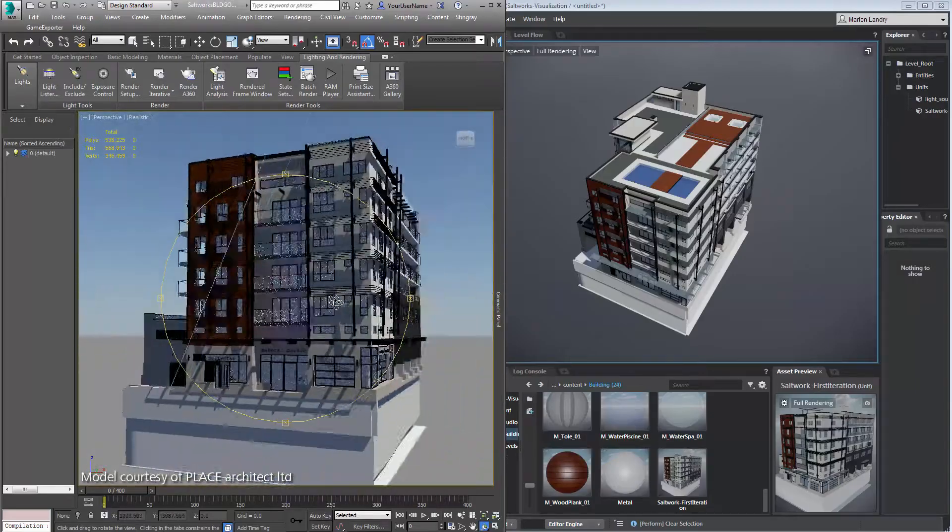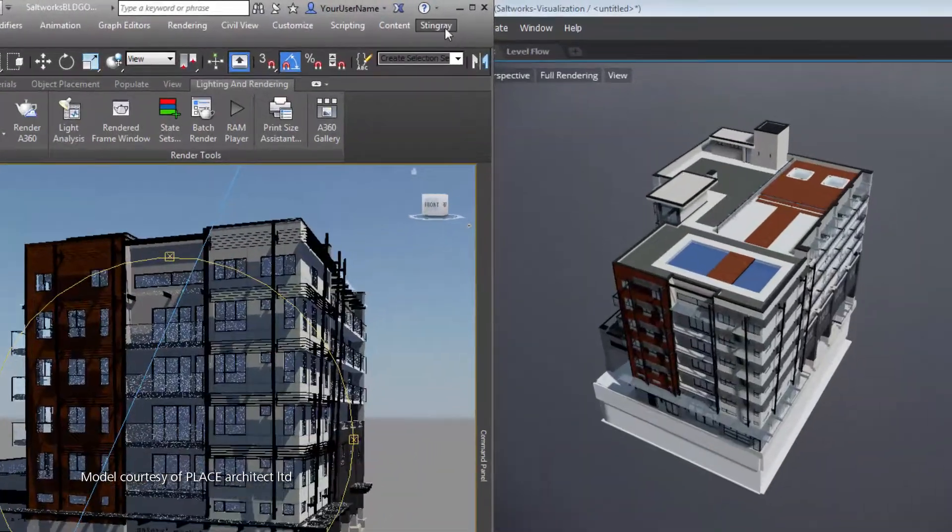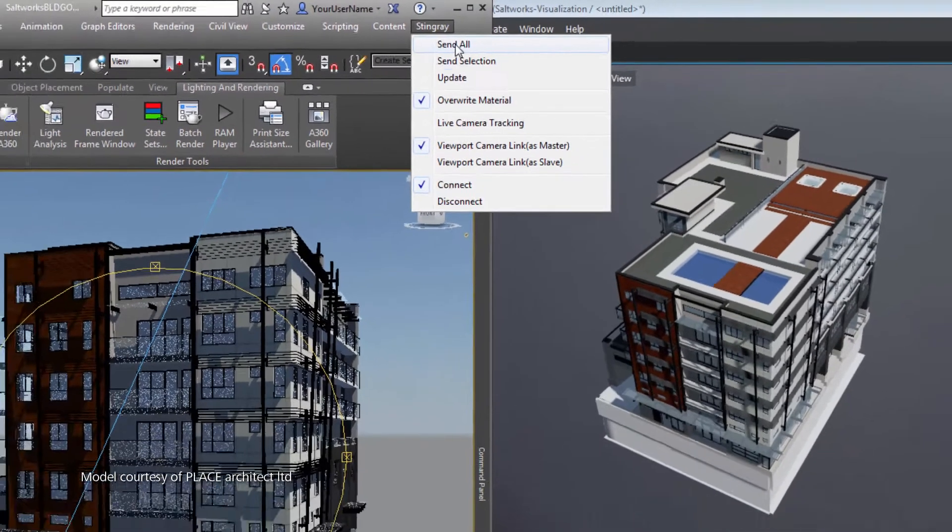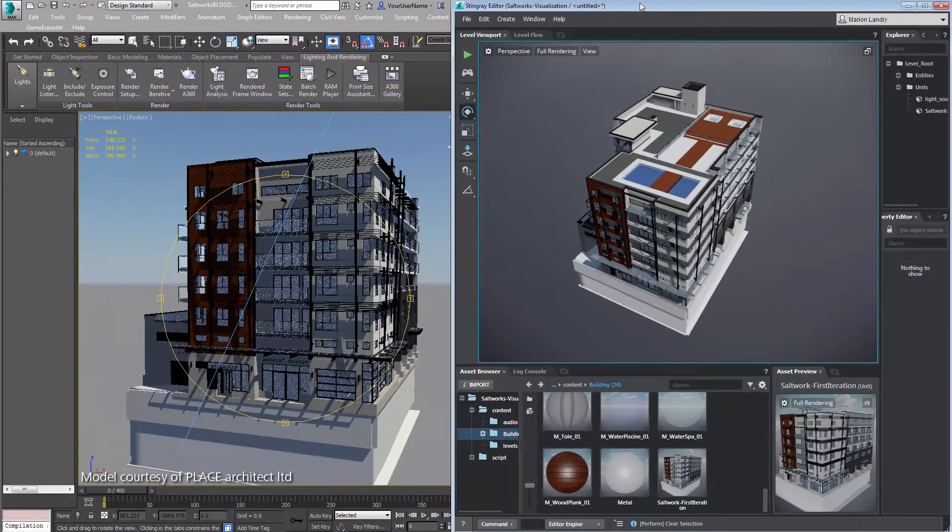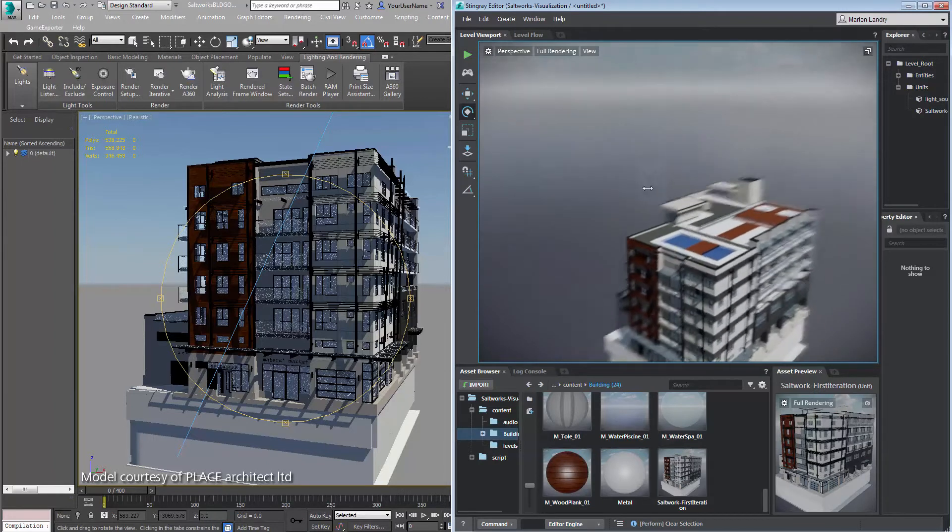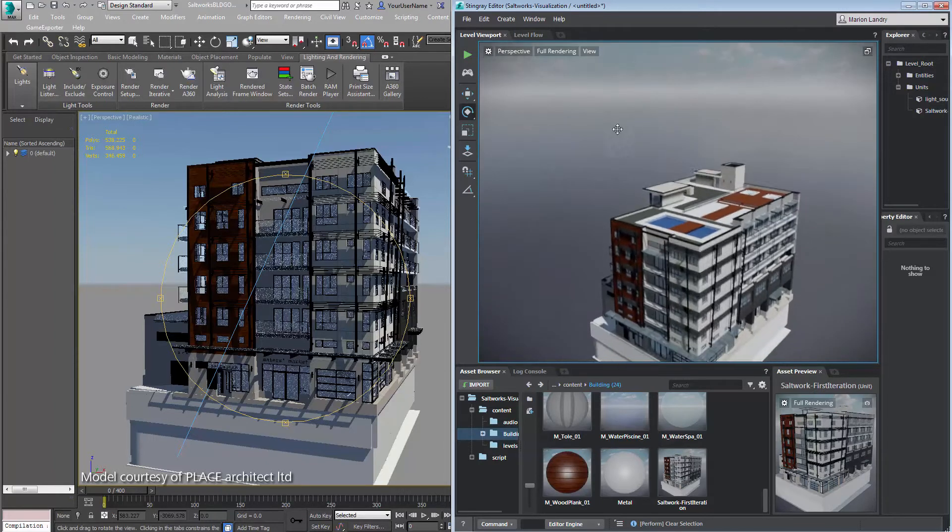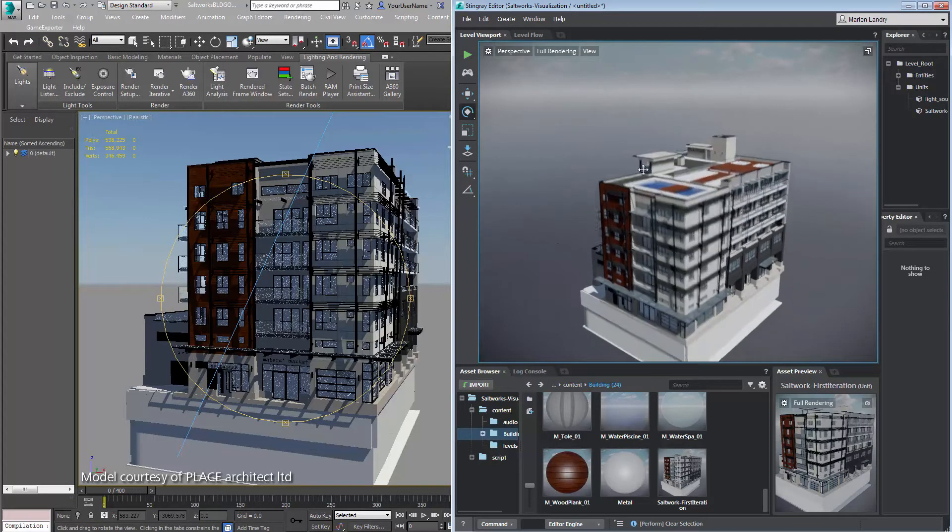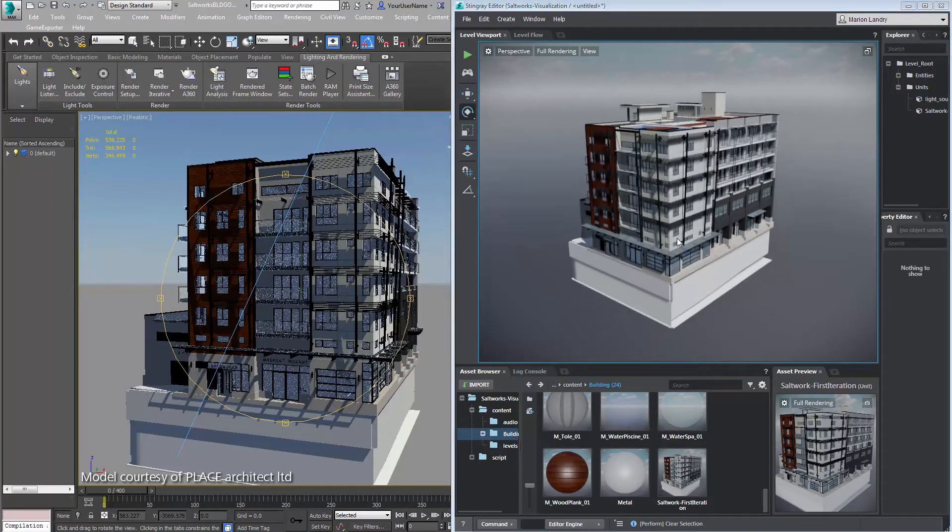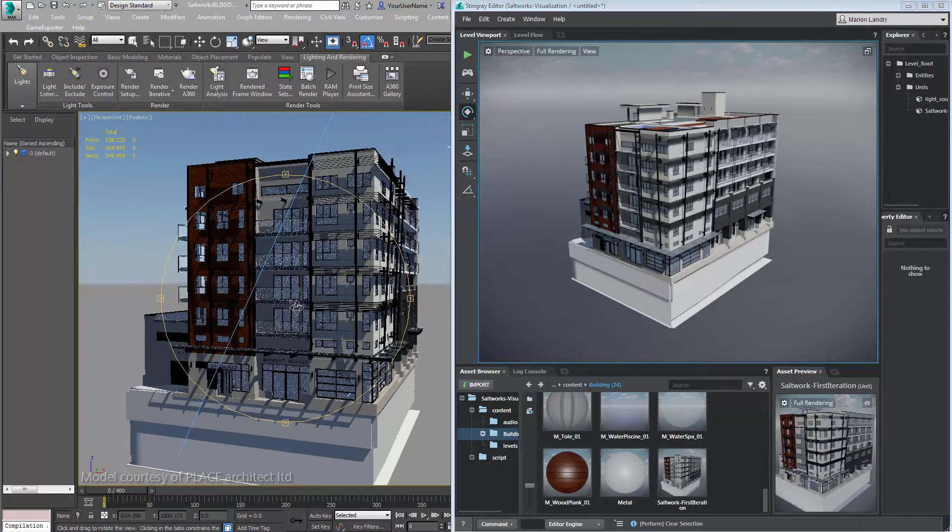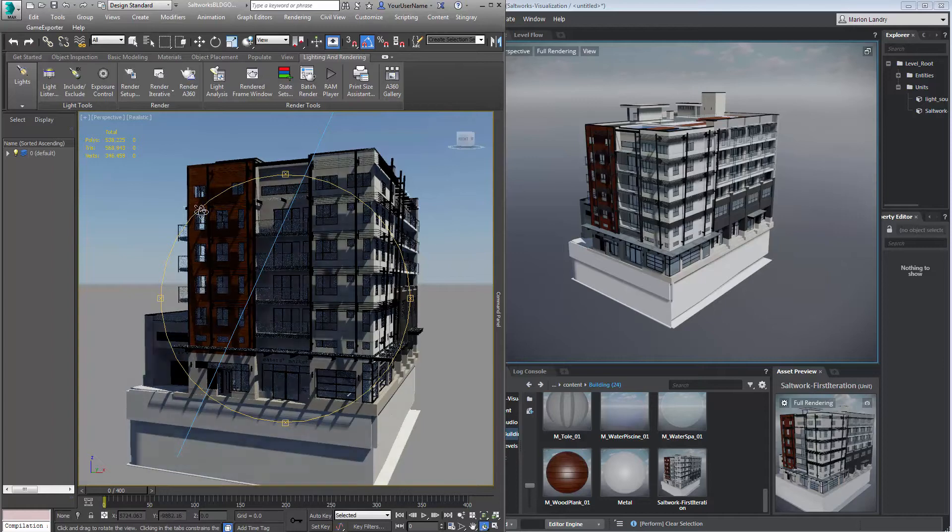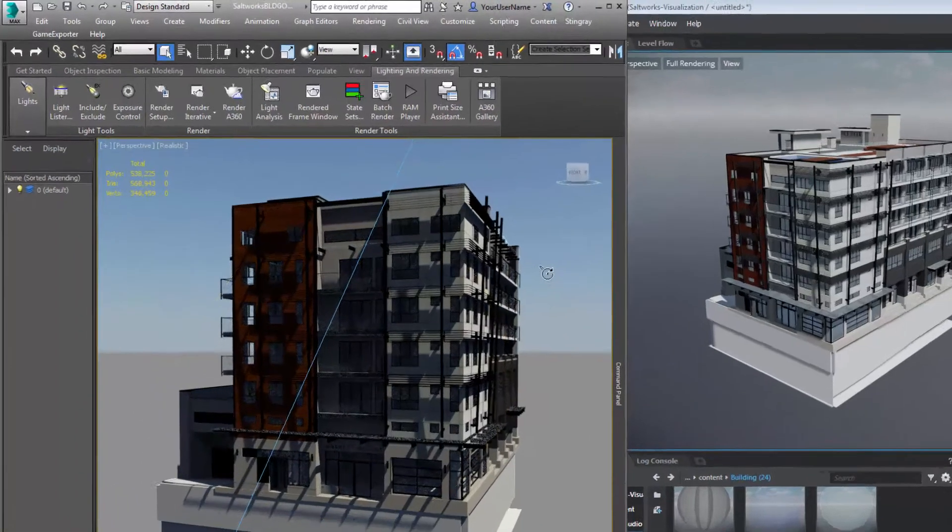In the last video, you learned how to connect and link your data to Stingray. Important to know that the link to Stingray is actually a live link, which means that you can make modifications in 3ds Max and see updates in Stingray right away with a one-click workflow.